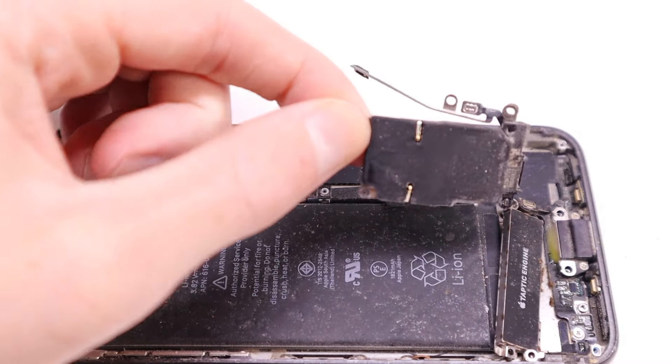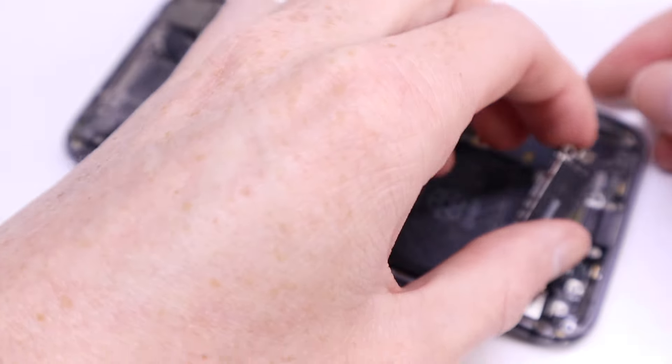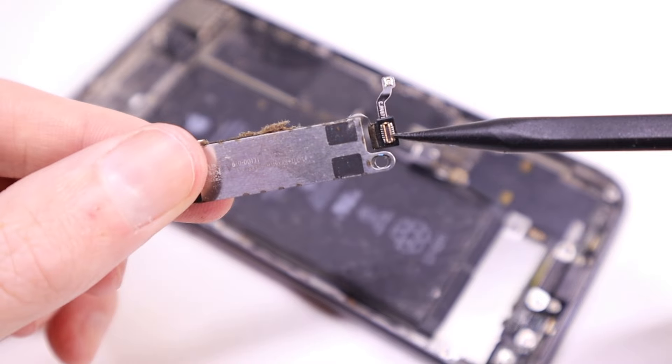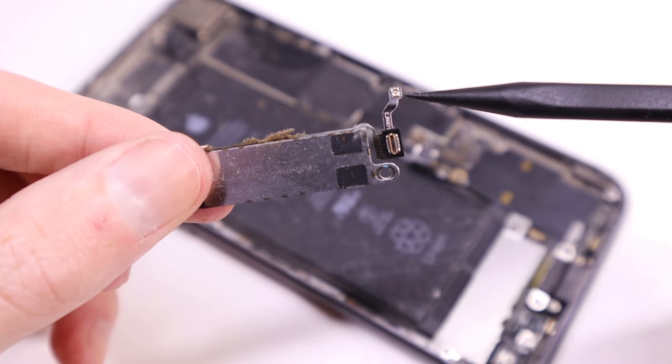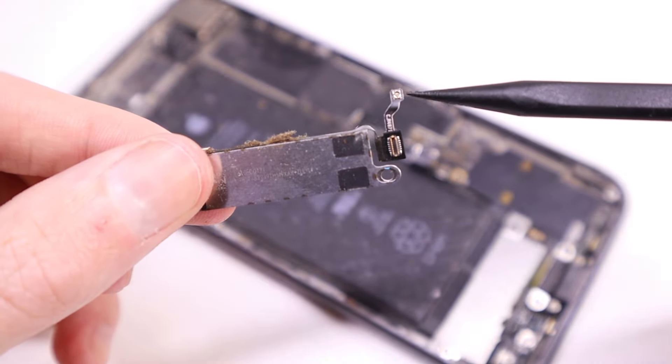Taking a look at the Taptic engine, you can see all of the connections coming off of it. It's got two on the bottom and another one on the top. This thing connects to so many parts of the phone I don't even know why, but it really just makes things more complicated to remove.